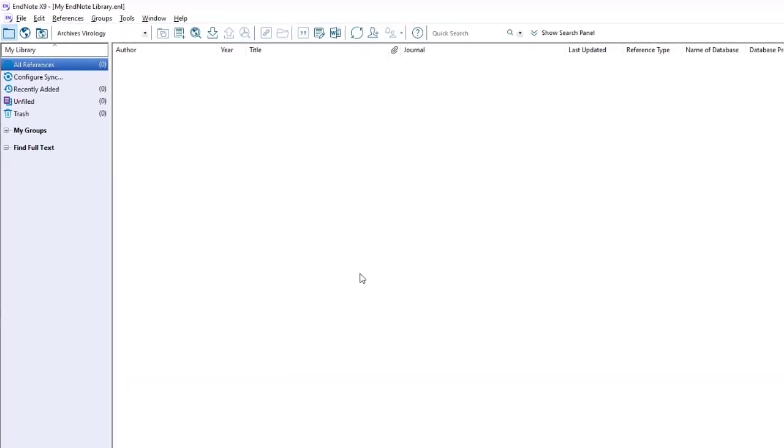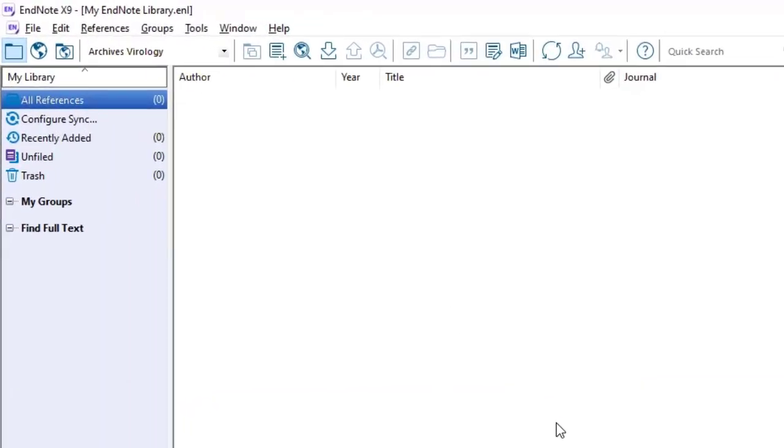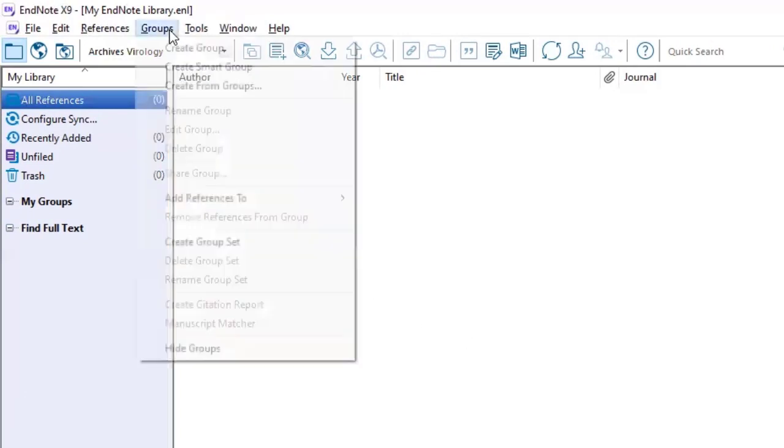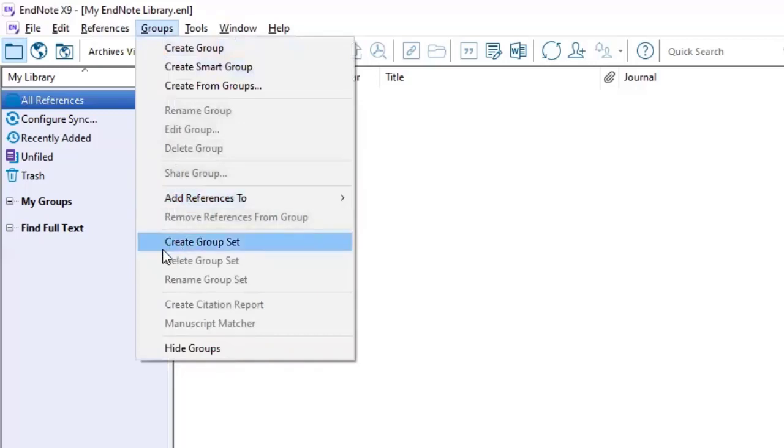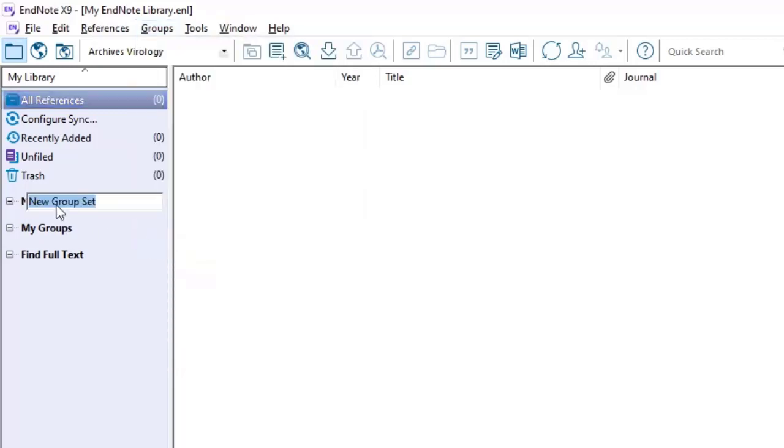To create a group set, go to the top of the screen and click groups. Further down the list, you'll see create group set and you can click on that and it will generate a group set for you to name. In this example, I will be naming it nursing.